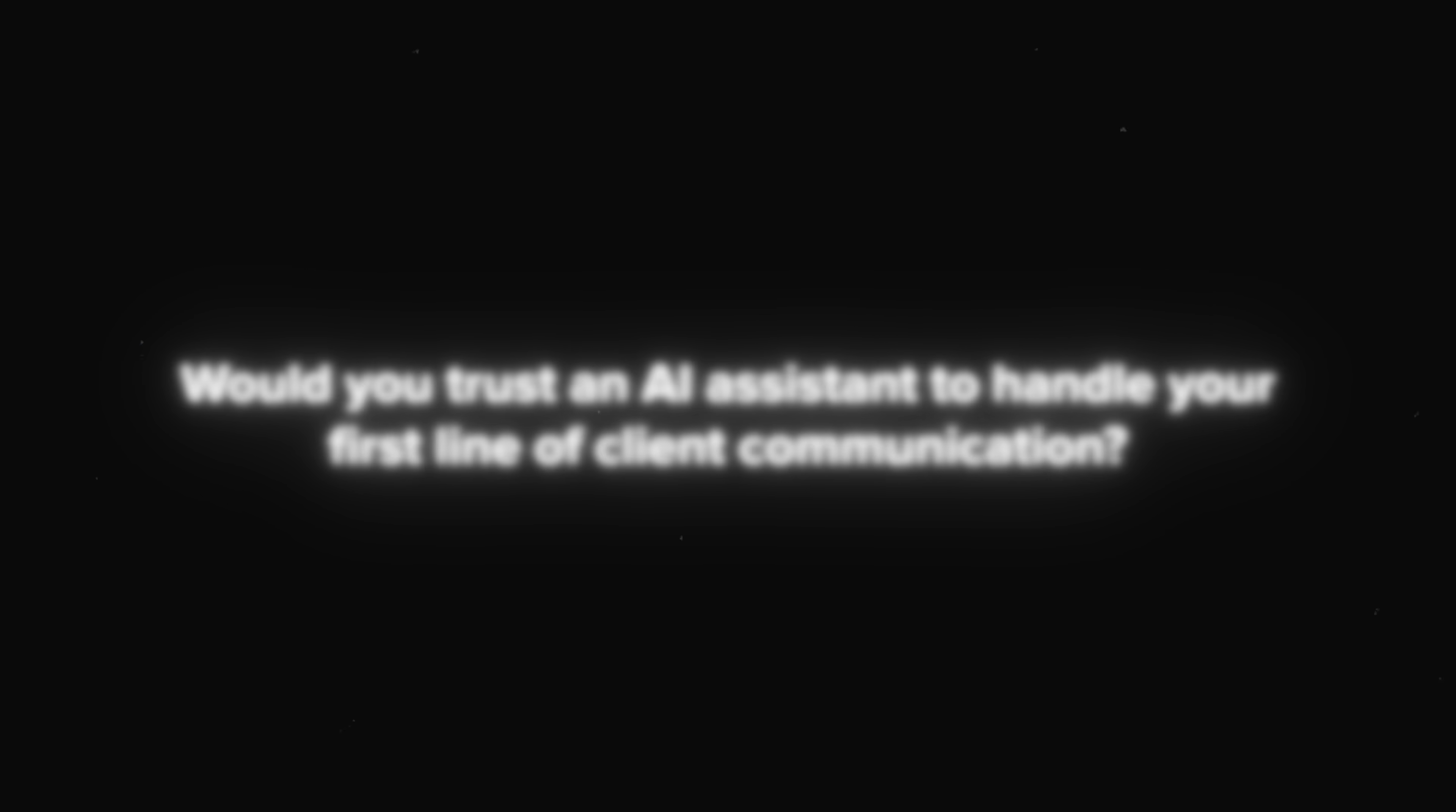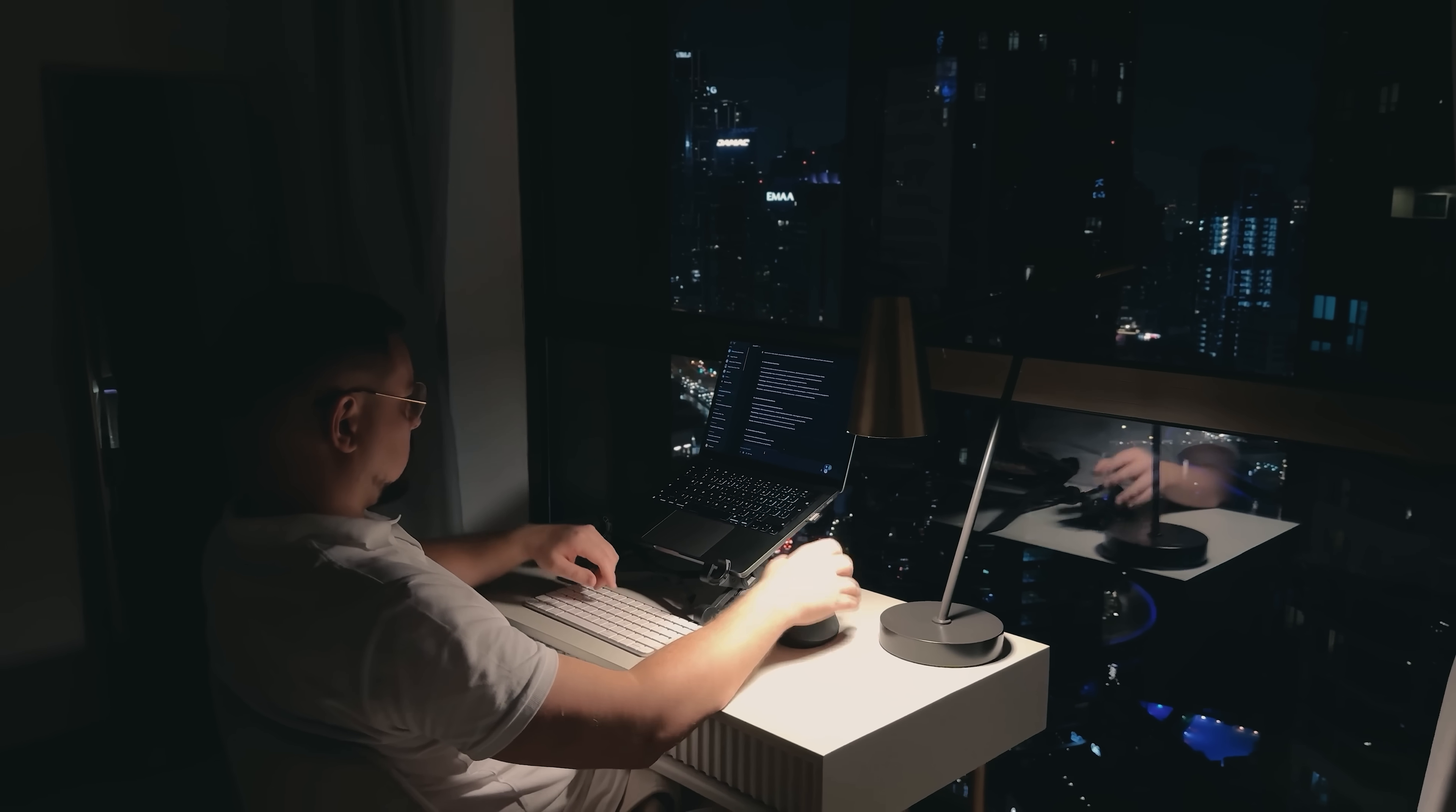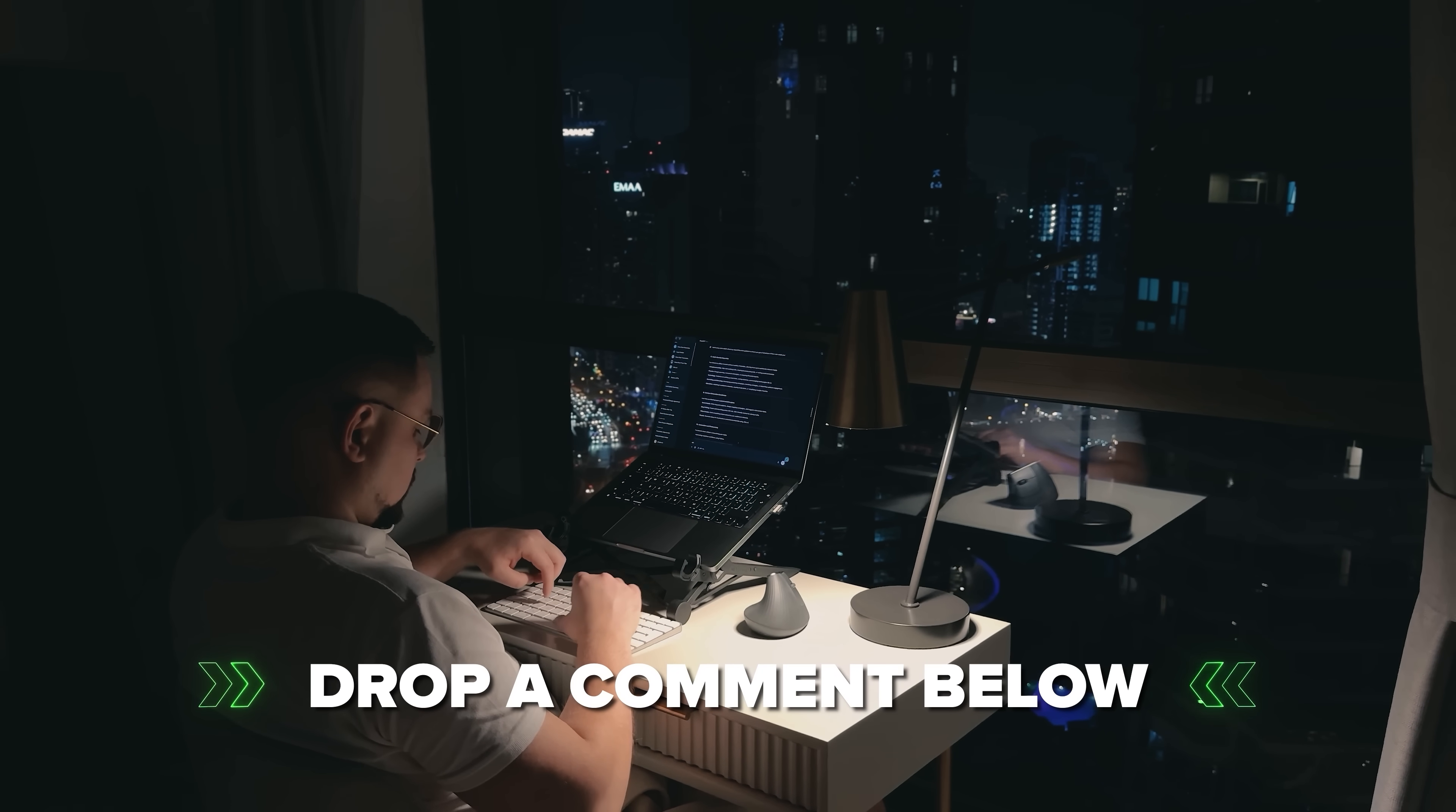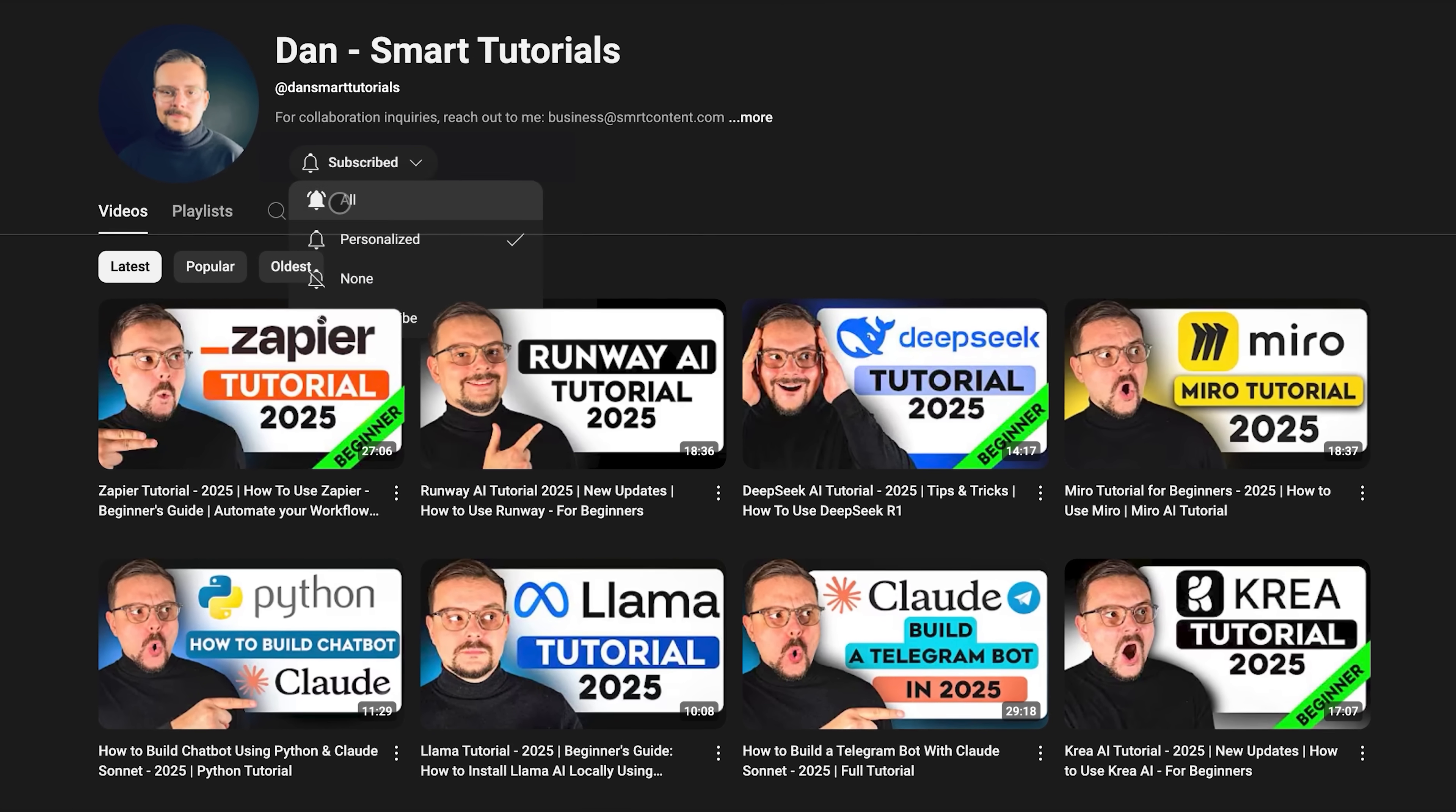So, what do you think? Would you trust an AI assistant to handle your first line of client communication? If you're excited to try it out or if you've already used it and have some thoughts to share, drop a comment below. I'd love to hear your experiences. Don't forget to hit that like button if you found this video helpful and subscribe for more tutorials. Thanks for watching and I'll see you in the next video.